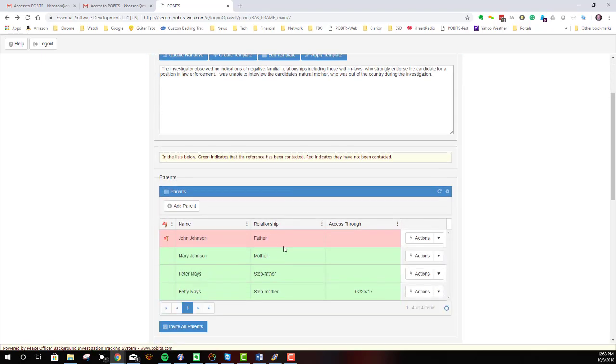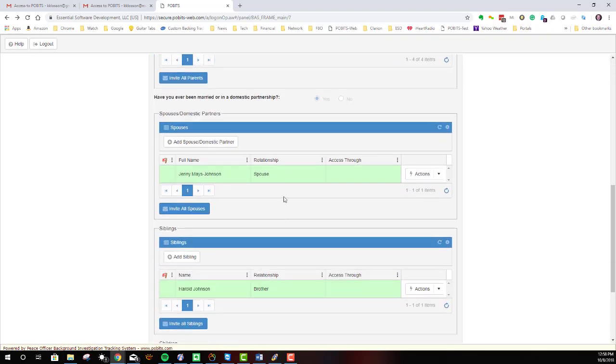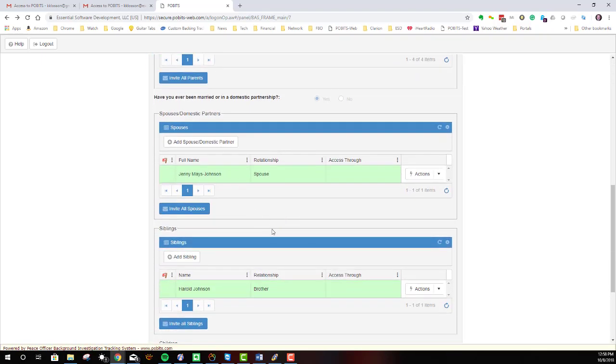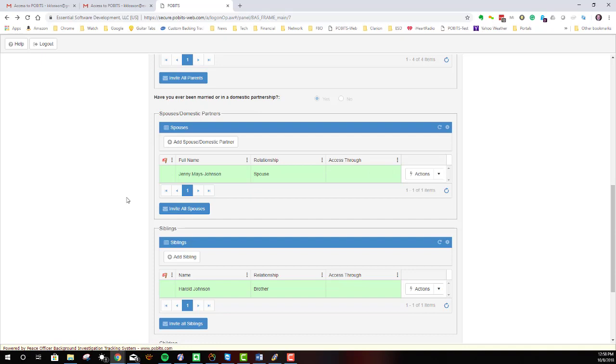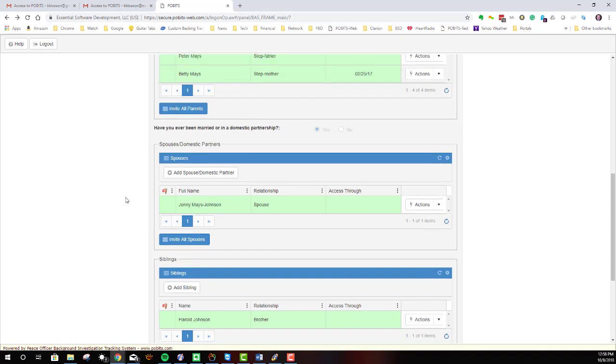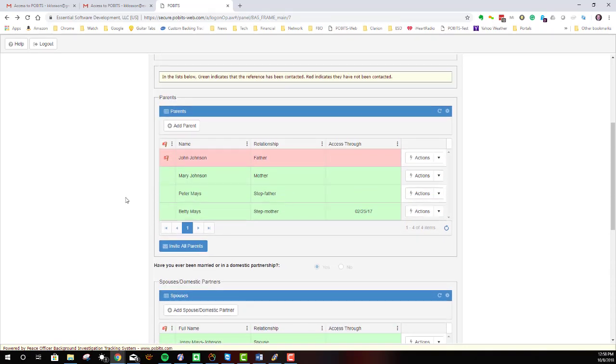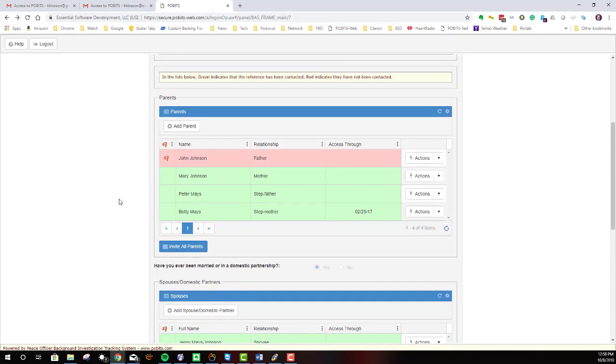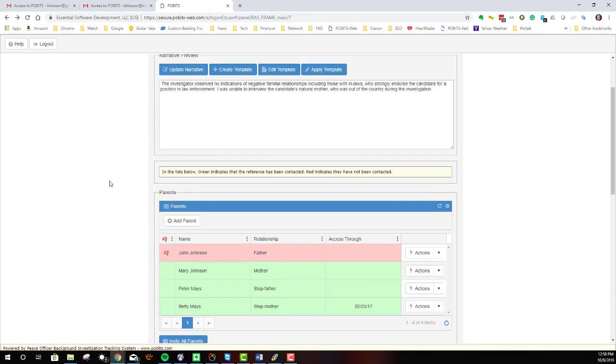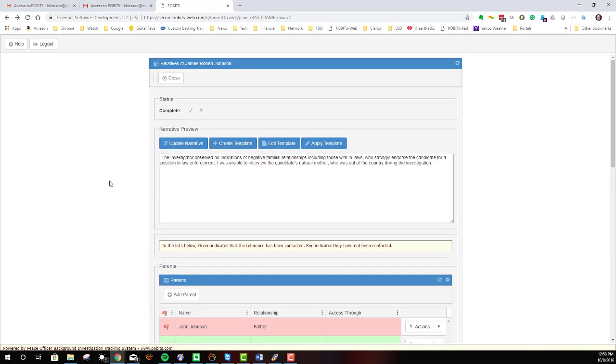If I were to open any of the other relatives, be it a spouse, sibling, or children, the forms look exactly the same. And in fact, they look exactly the same wherever you traverse in the system. So now you should have some familiarity about what you're going to see when you come into the system.